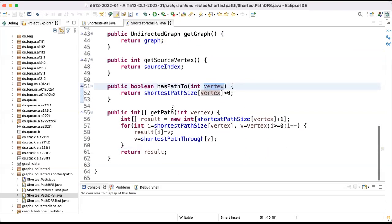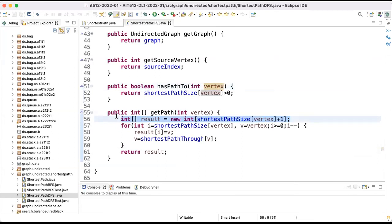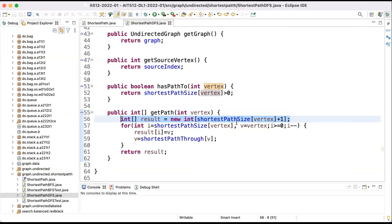And to get that path, if I have one, what I do is initialize the result with the length of the path plus one. Why plus one? Because if I start from zero to one, I'll put zero and one, the size is one, but I need to put in the solution both zero and one. So I always put one more than the size. The size or length is generally the number of edges.